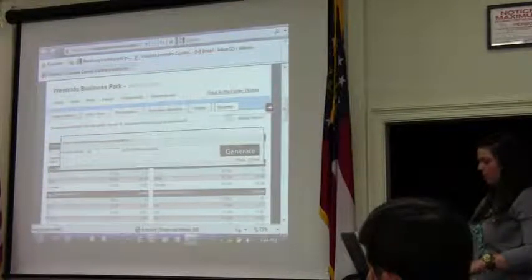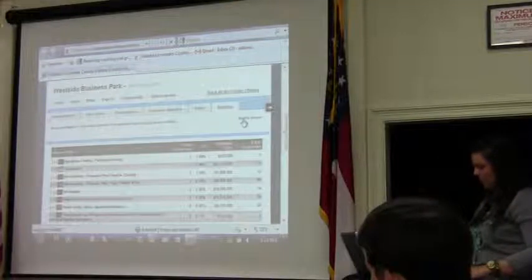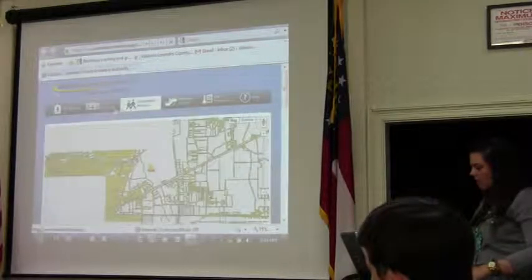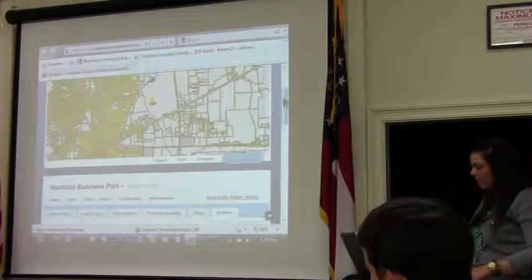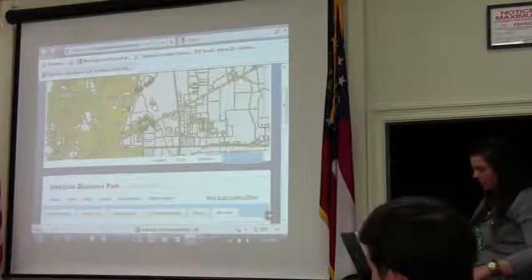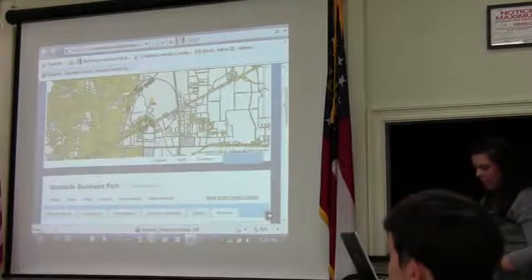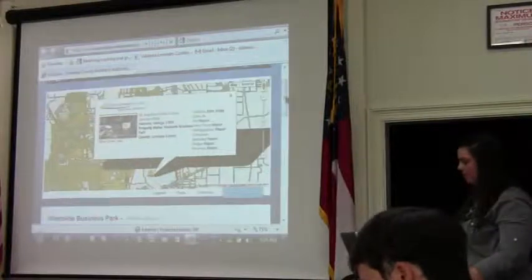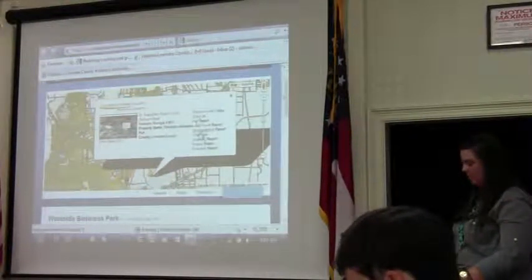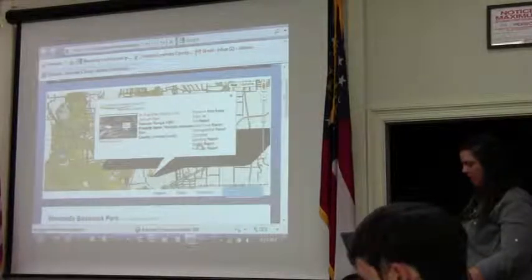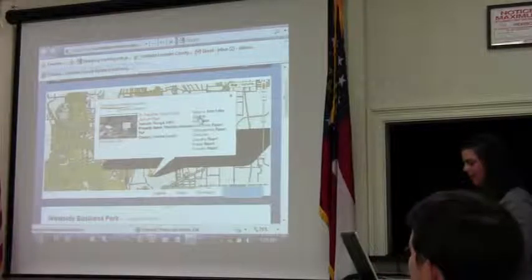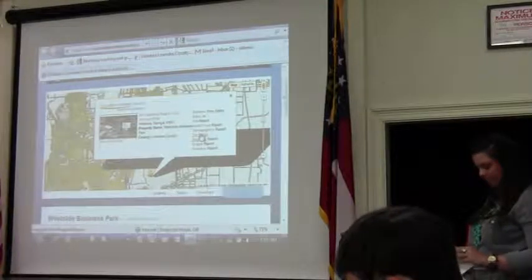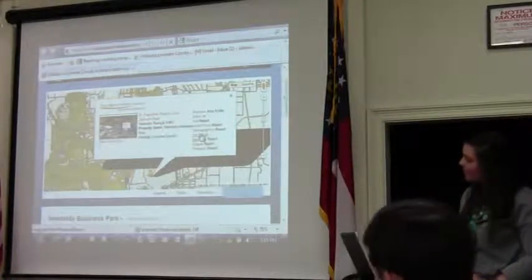The business search report defaults to one mile, but that can also be modified through the modifier report. We currently have 83 properties on the site, with 49 users — including brokers and other real estate agents within the community. You can click on the map and any of those reports can be pulled from there as well. So that's our Prospector.